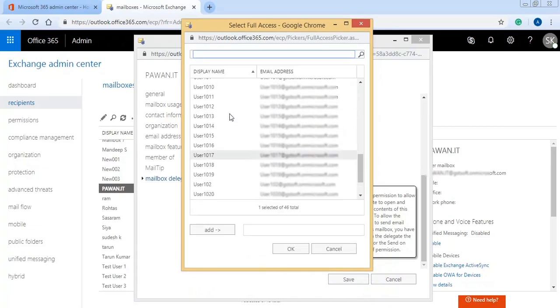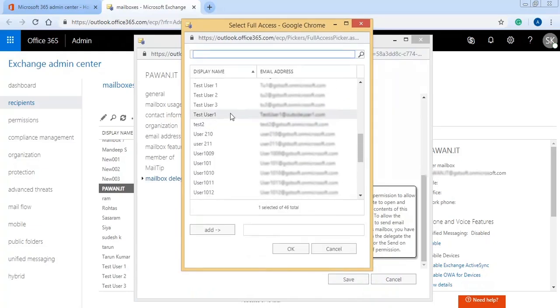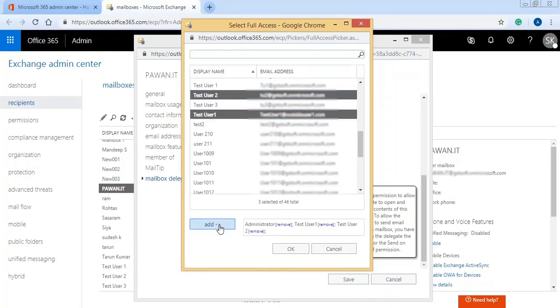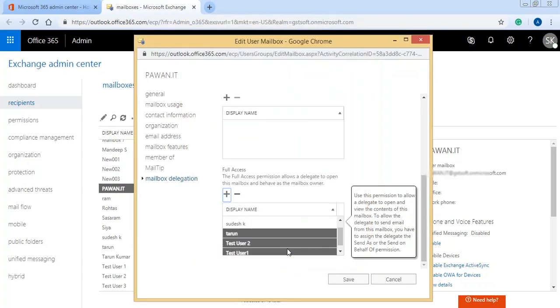Now you can select single or multiple accounts which will have full access for the source account. Click Add after selecting the account and click OK.